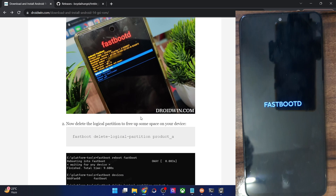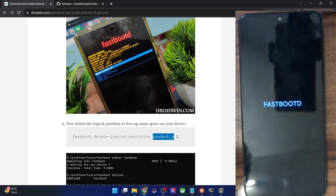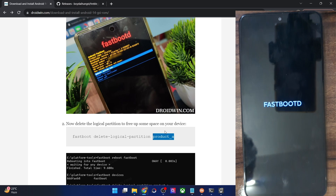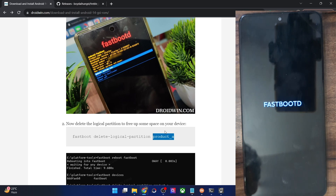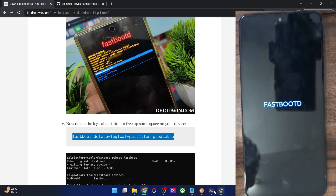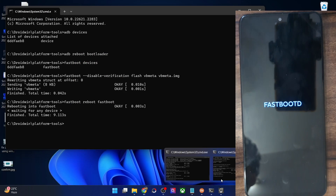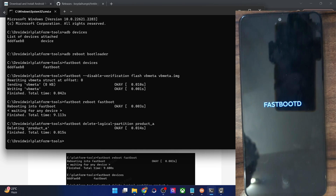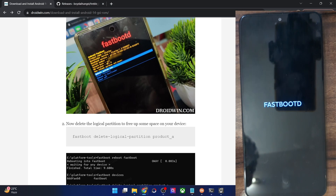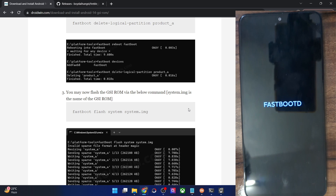Once in fastbootd mode, you first need to remove the product partition to make space for the system partition — that is, to make space for system.img, our GSI file. Copy the command and paste it into the CMD window and hit Enter. With this, the partition has been removed.